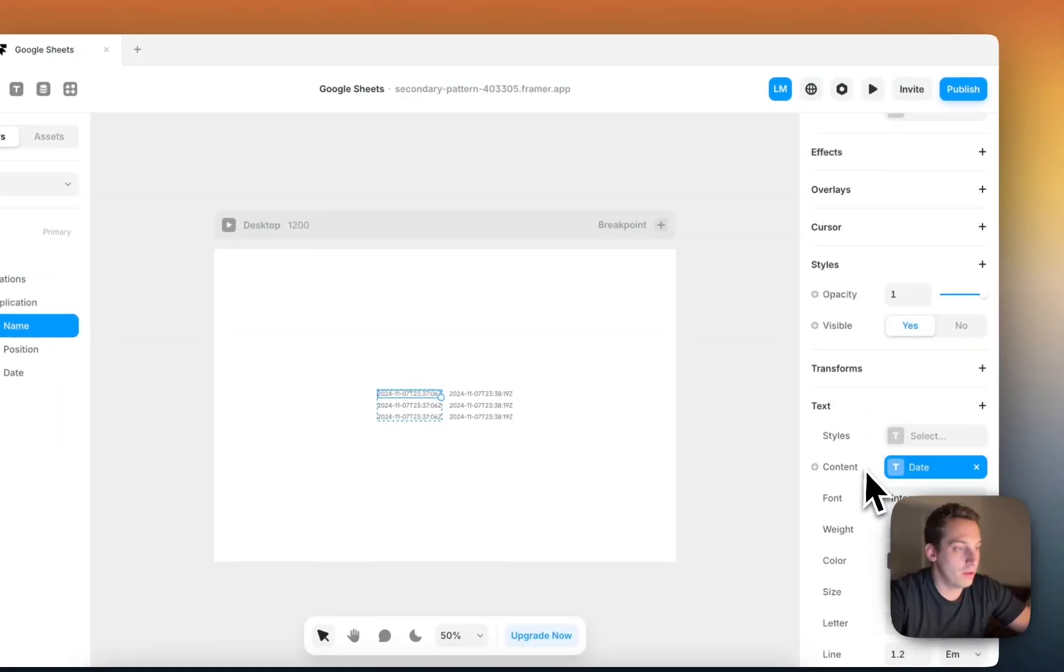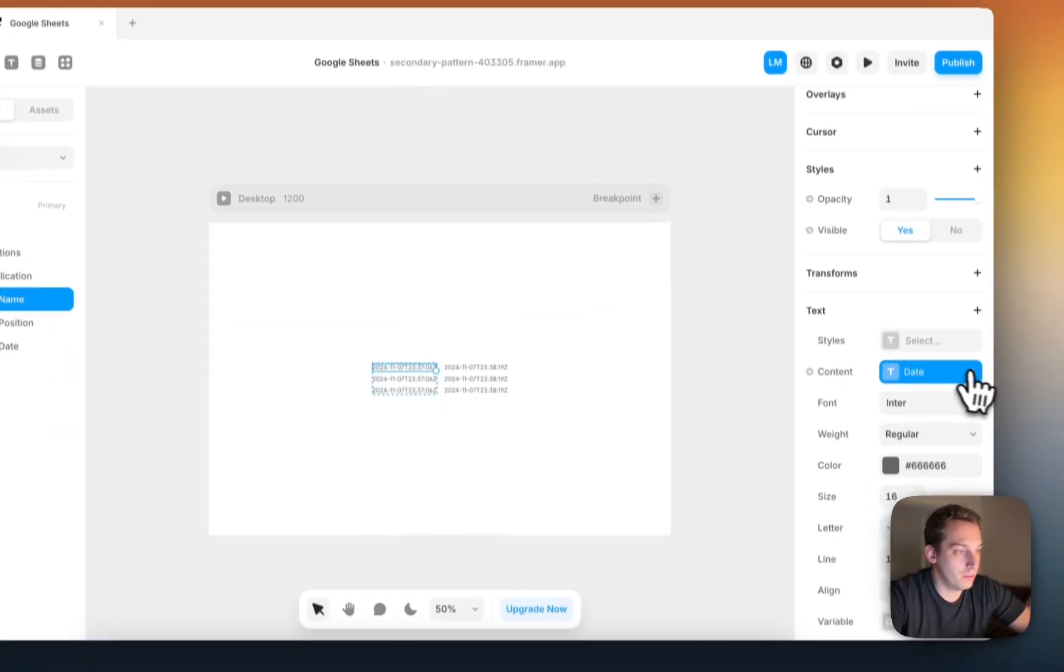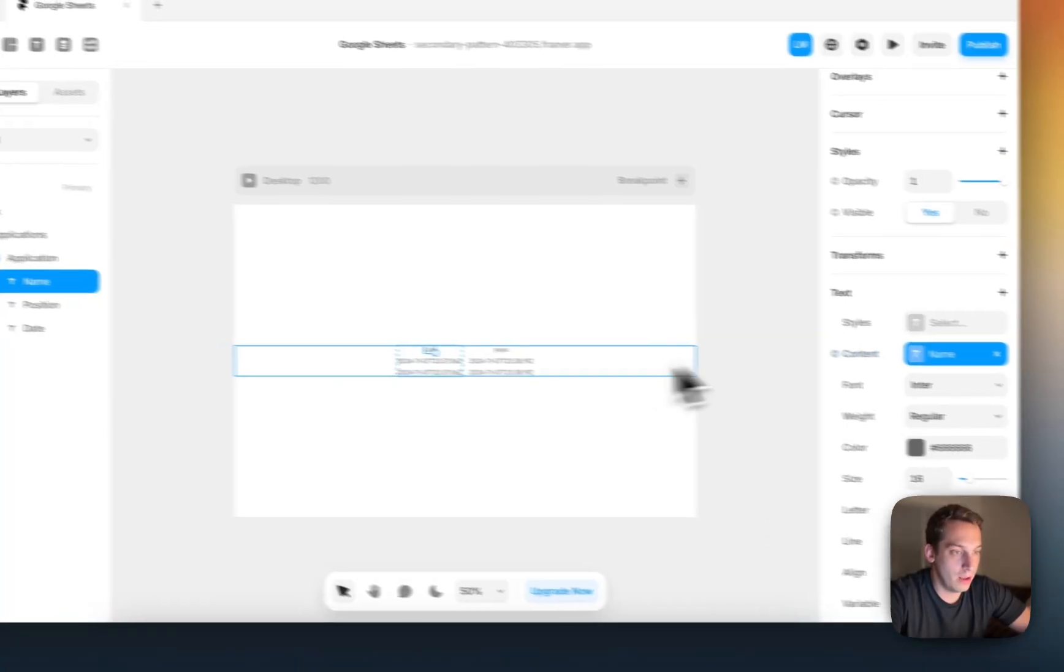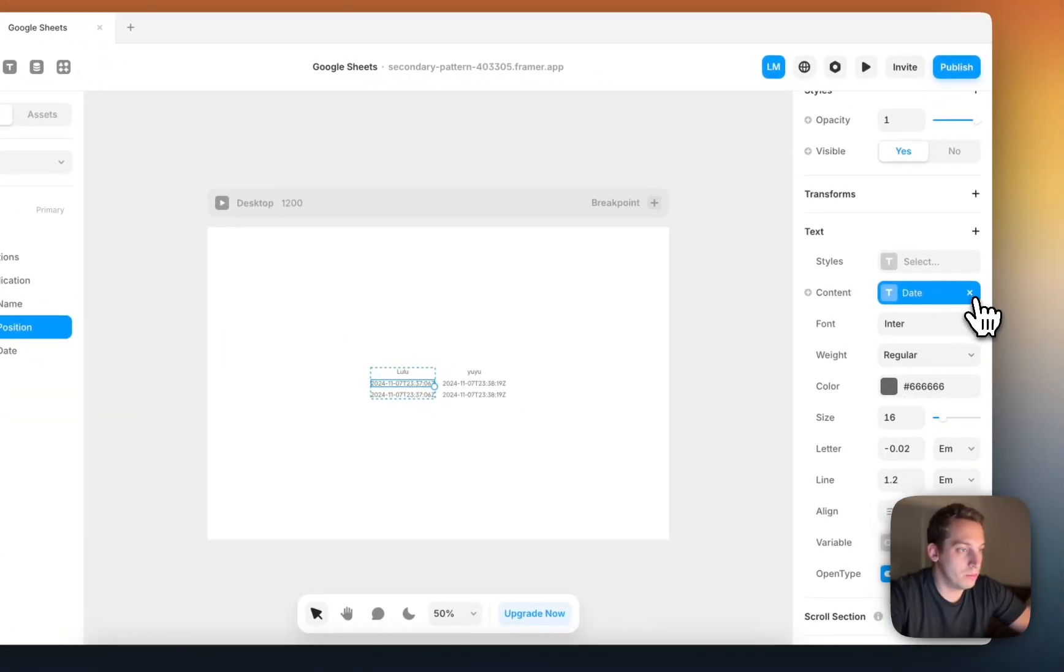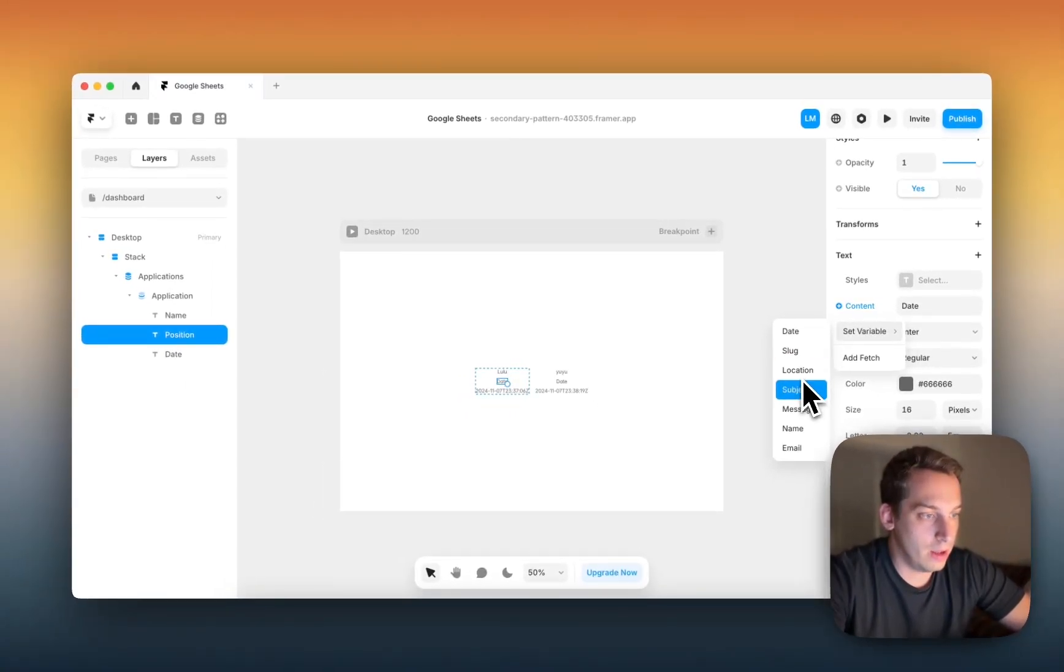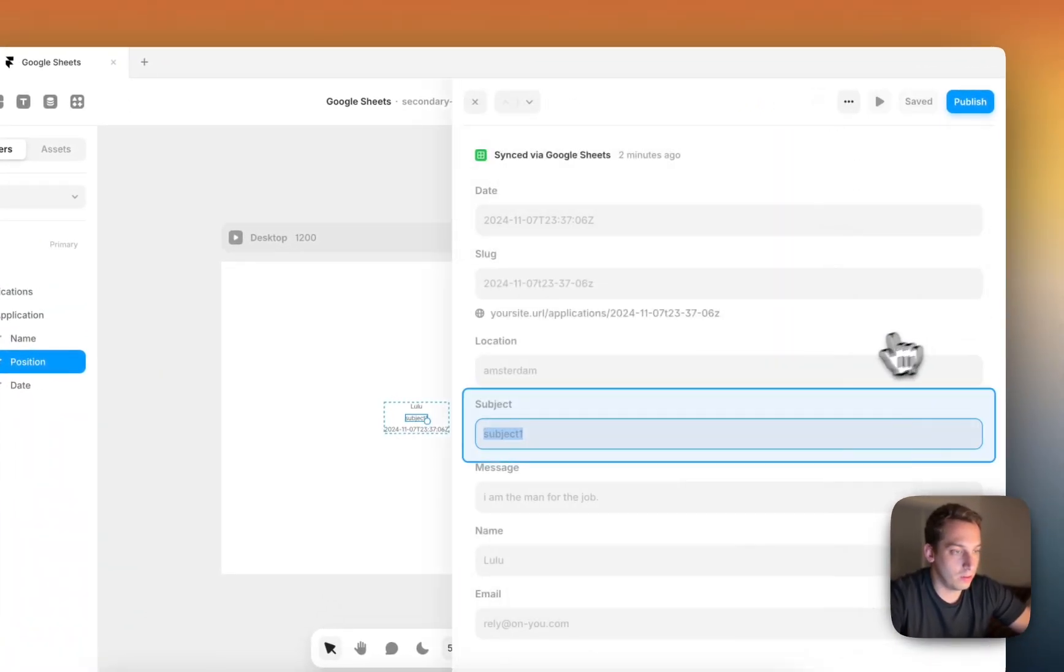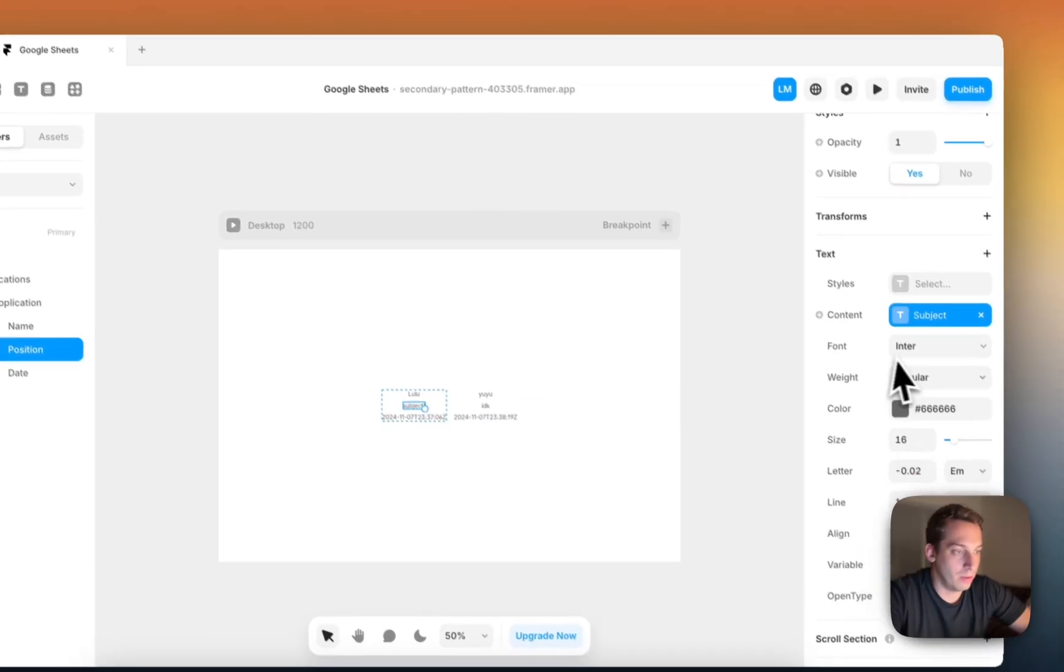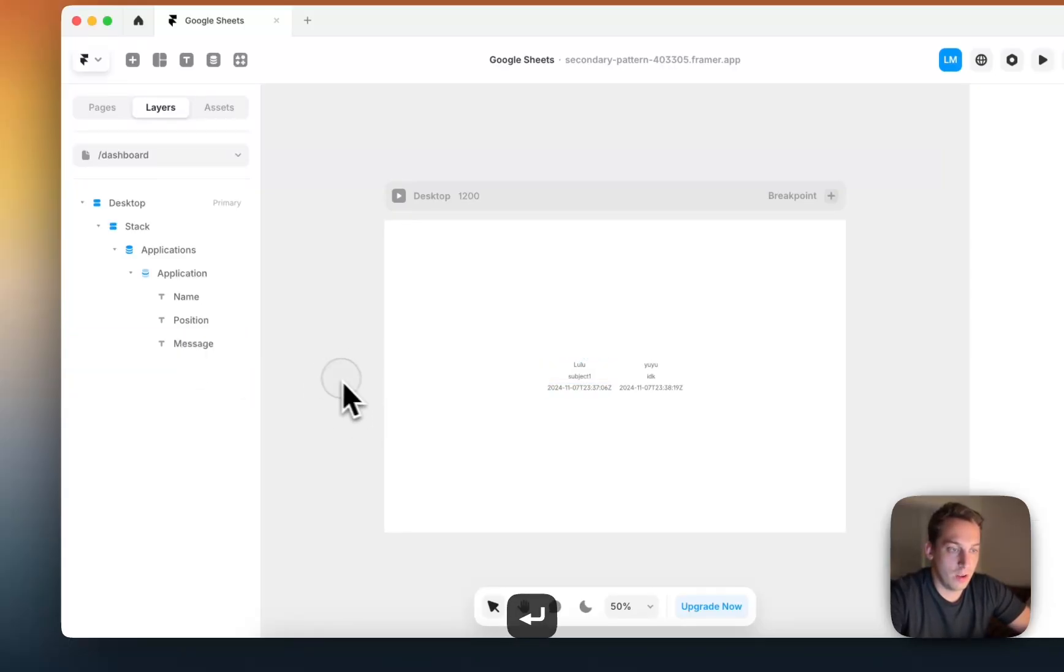So we want to replace this date. We want to remove this, and we want to add the content set variable to. This is the name, so their name, Lulu and Yuyu. Position, we want to remove this, and set variable to, what was it? It was message name subject. Not the subject, my bad. We can just use the subject for now. And then date, we can remove that, and we can put the message where message.